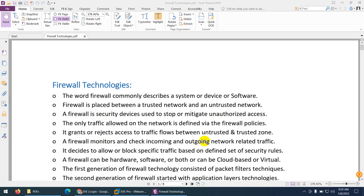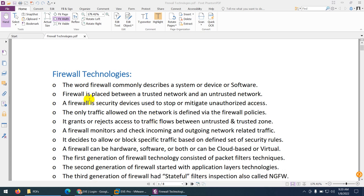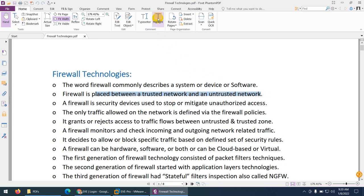In this video we will discuss different types of firewalls and an introduction to firewall. The word firewall commonly describes a system, a device, or software. Normally we place the firewall between trusted and untrusted networks or zones. A firewall is a security device which is used to stop and mitigate unauthorized access.